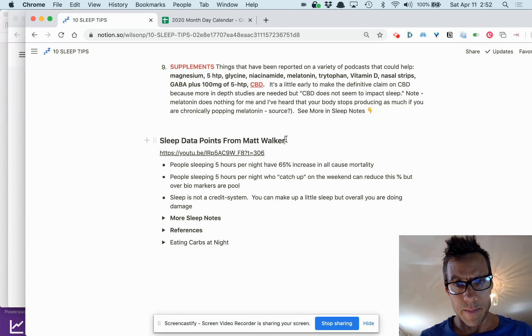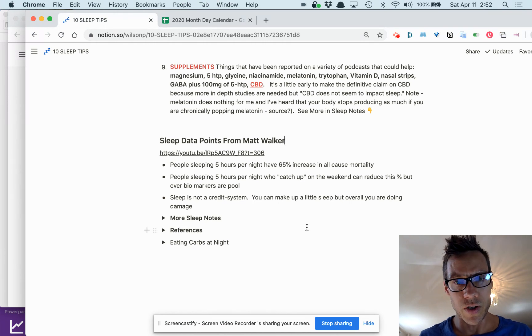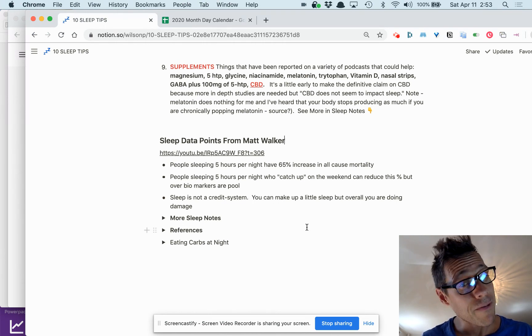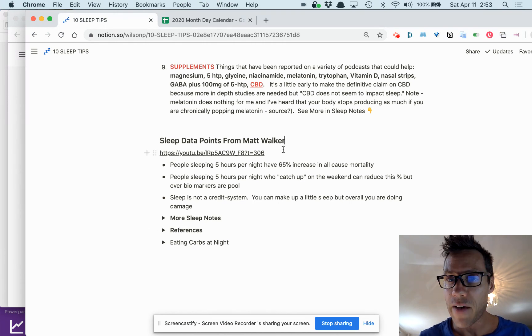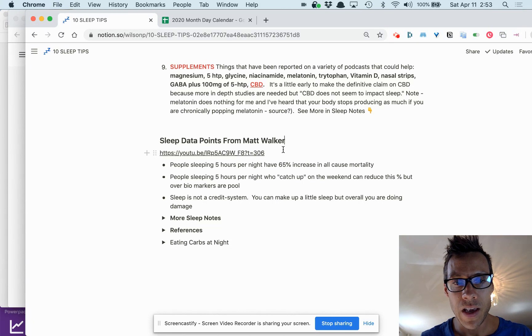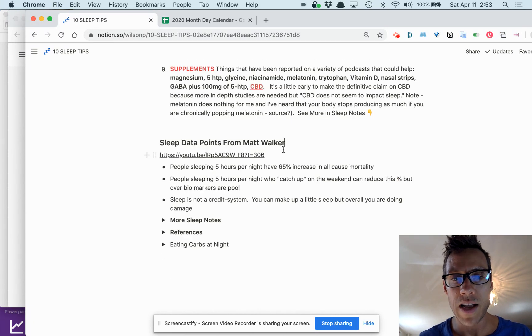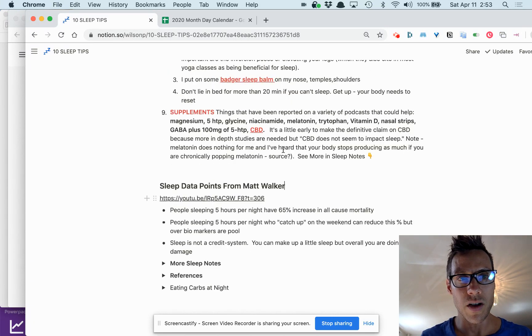He talks about caffeine and the half-life of caffeine and decaf and all kinds of stuff. So have a look at some of that stuff.